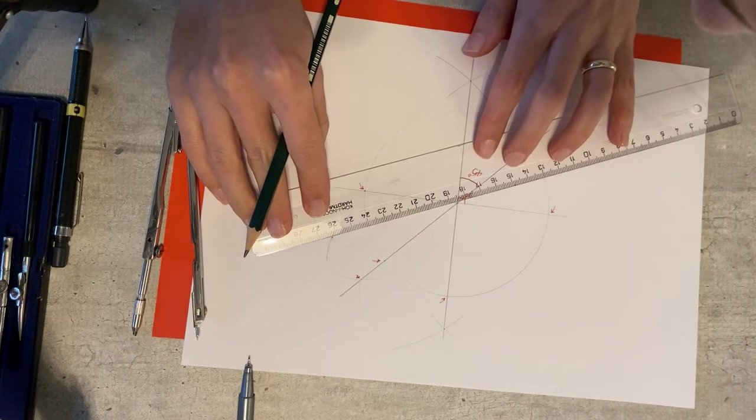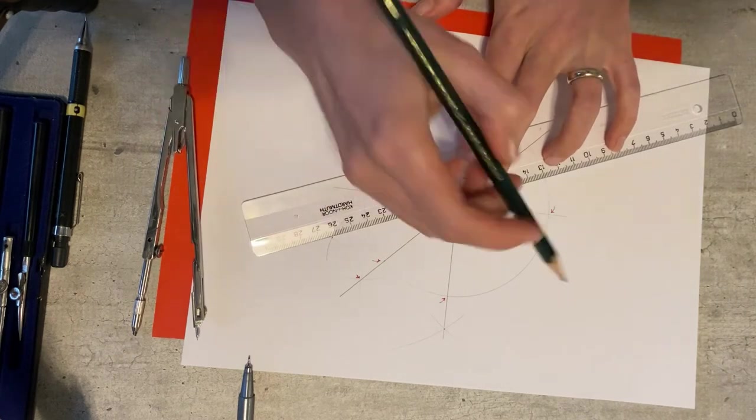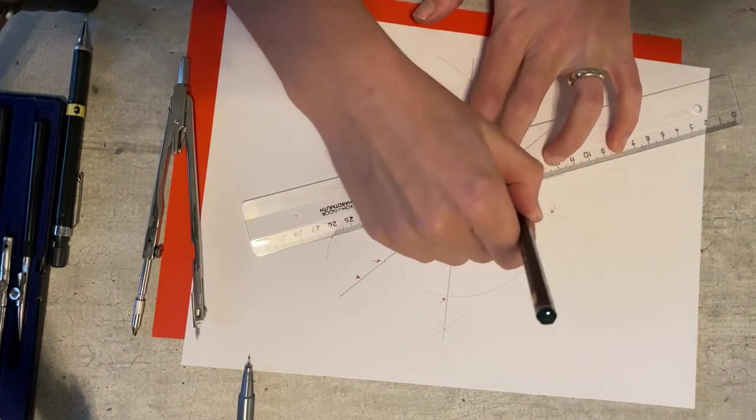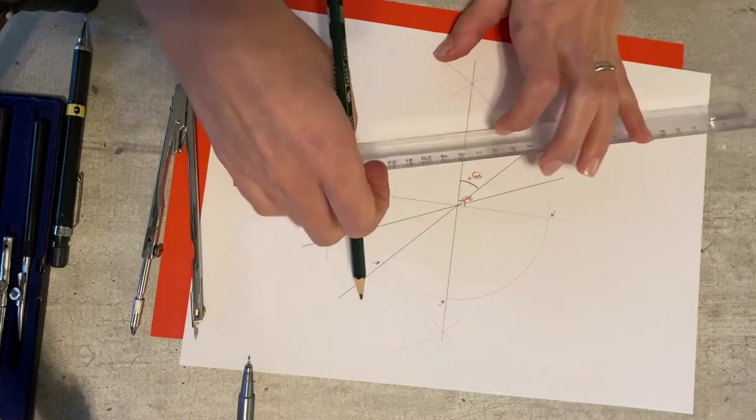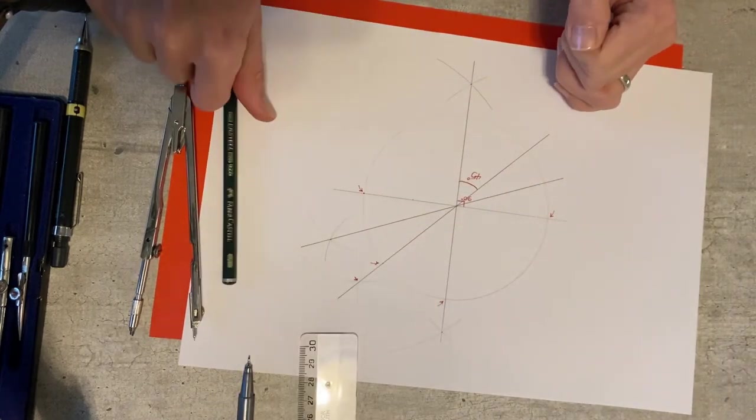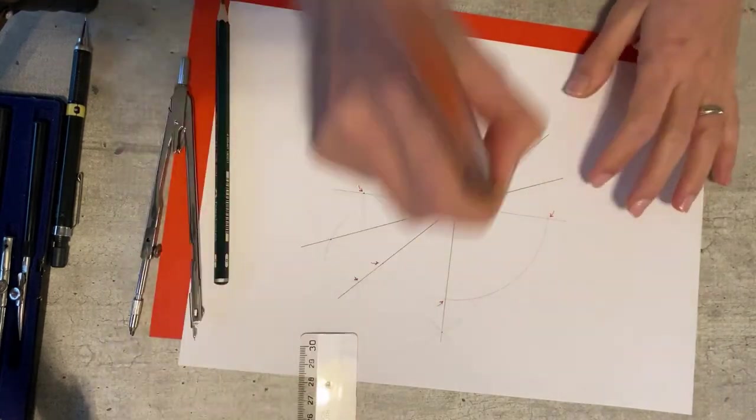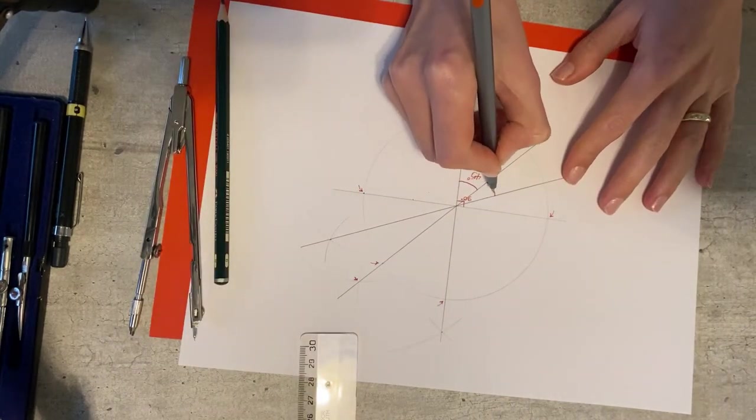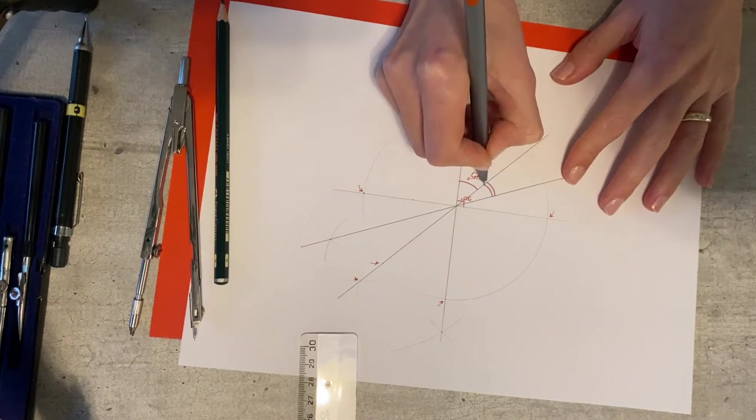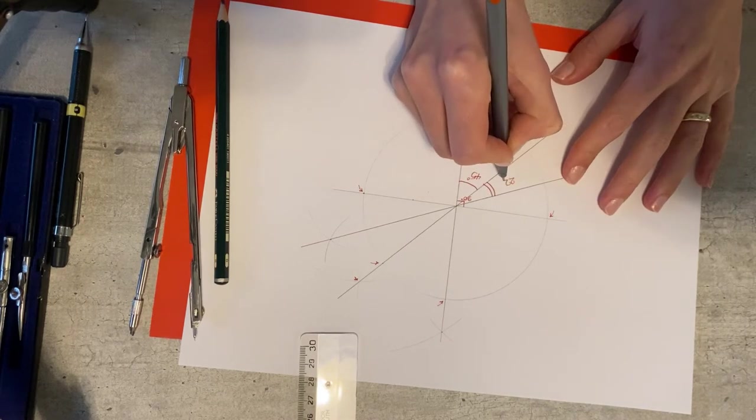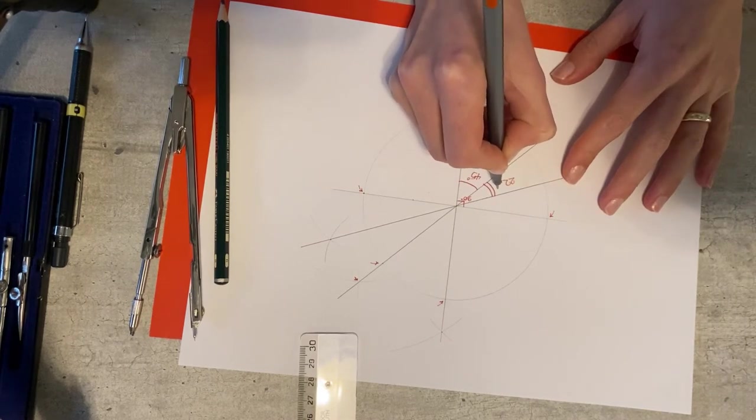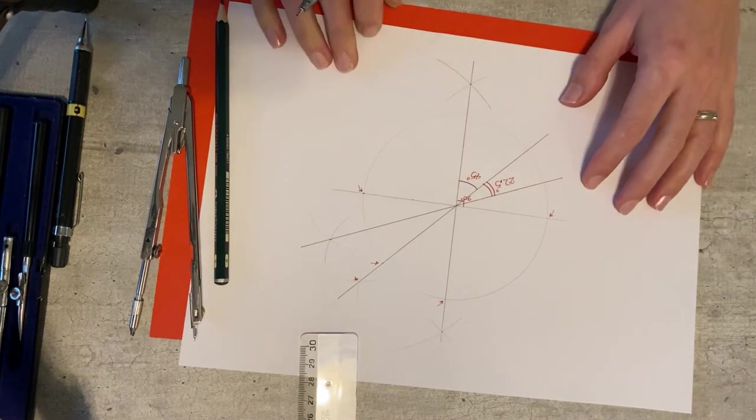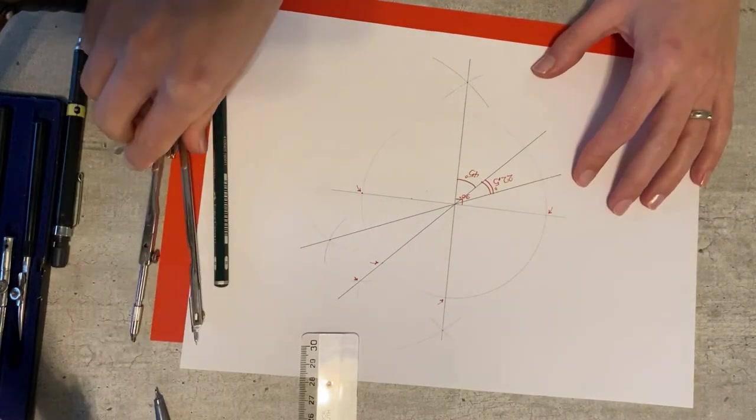And this would be one thirty-second of a Shamsa artwork. You can repeat this process as much as you want and have smaller and smaller angles.